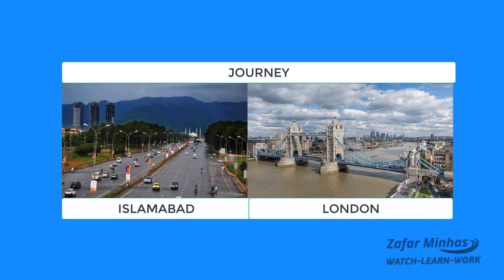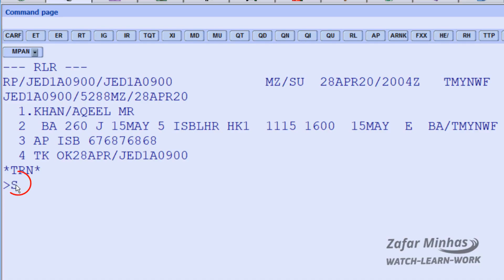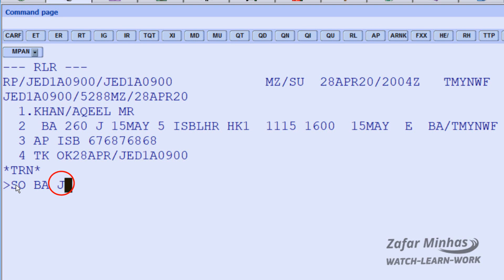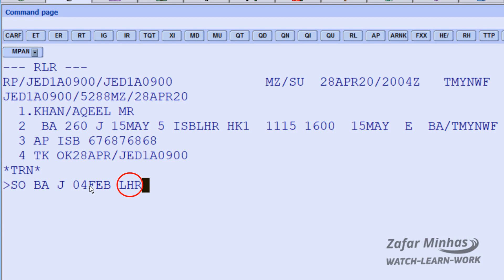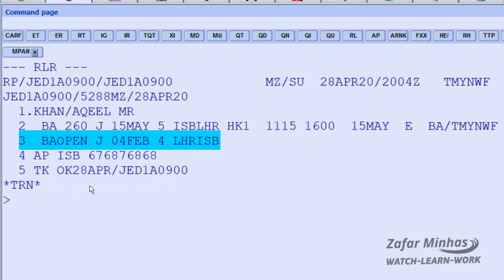If Akeel Khan knows his date of travel but not the time, you can use the following entry. Enter SO, the transaction code for open segment, then BA for British Airways, booking class J, date of departure 4 February, LHR for London Heathrow as the departure airport, and ISB for Islamabad as the arrival airport. An open segment has been created.